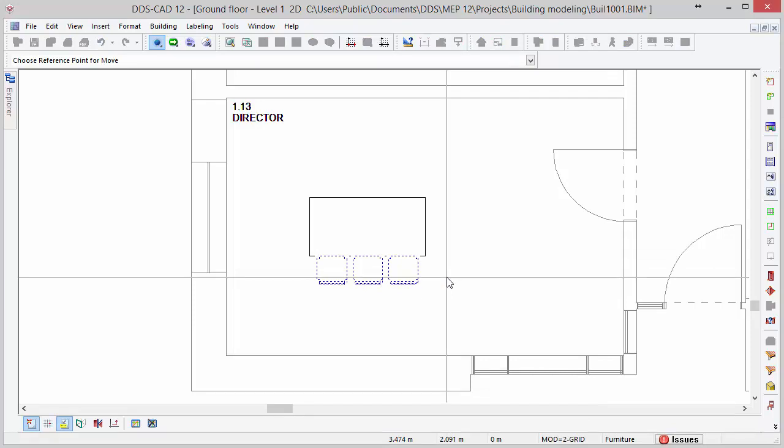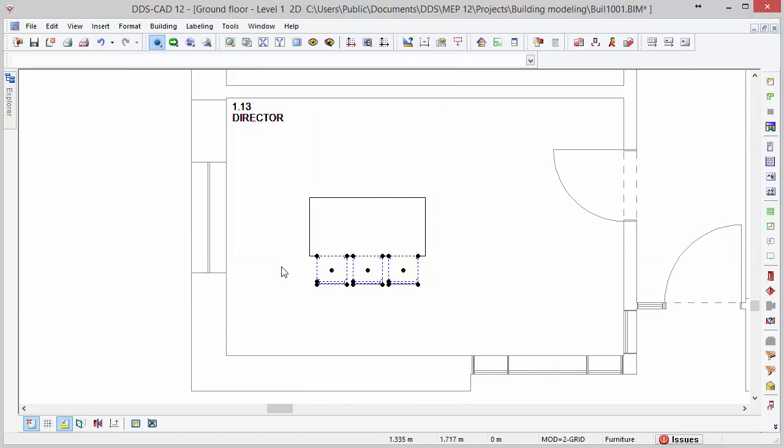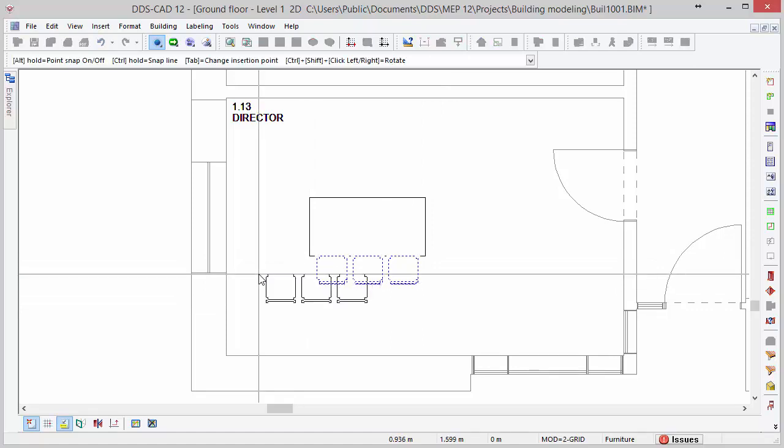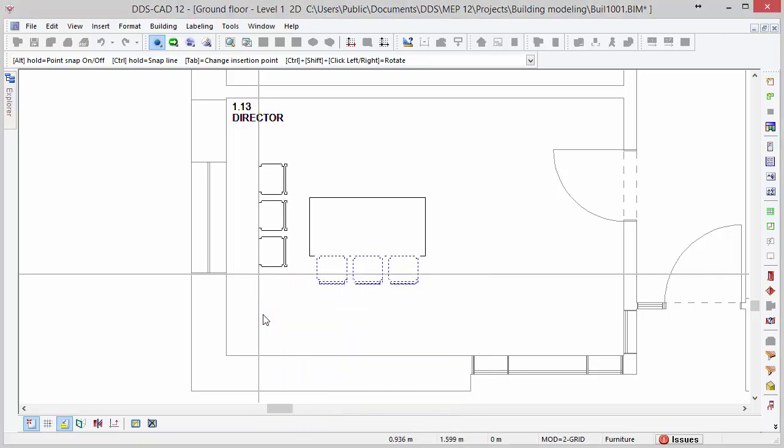In the context menu, we will find the rotate counterclockwise and rotate clockwise options. By selecting one of these, the selected objects are rotated by default with 90 degrees.